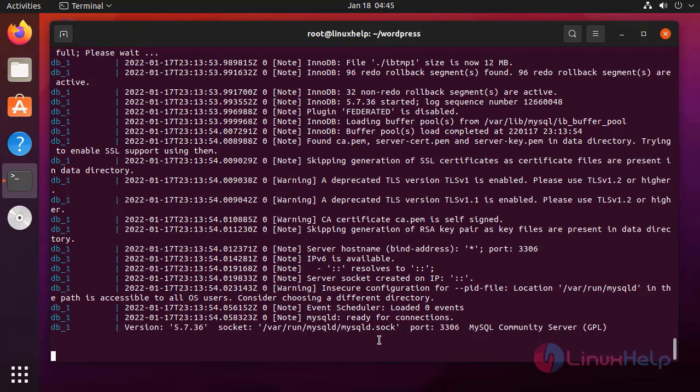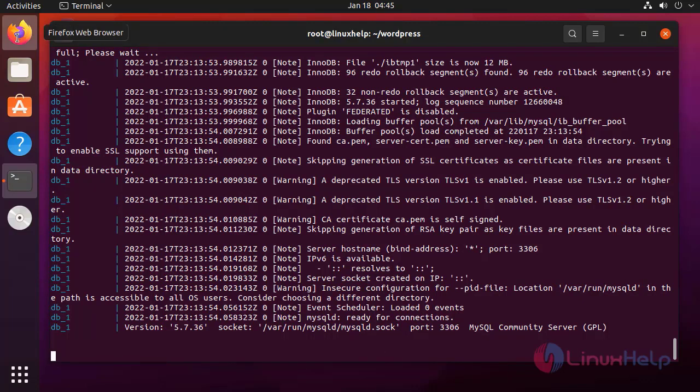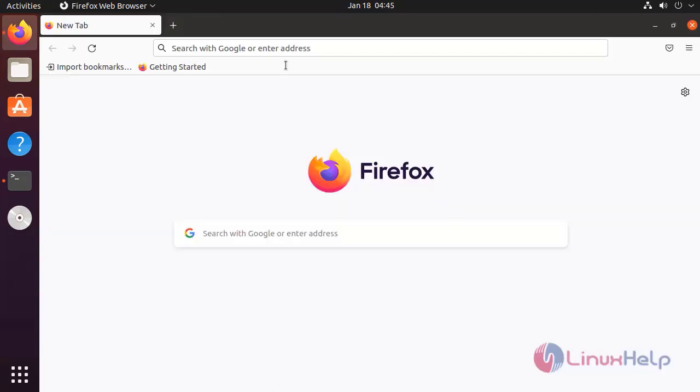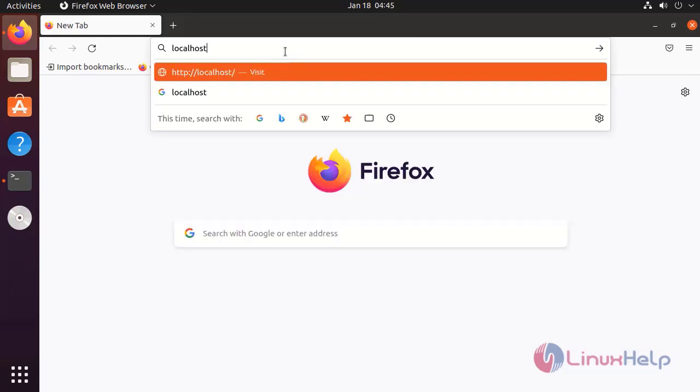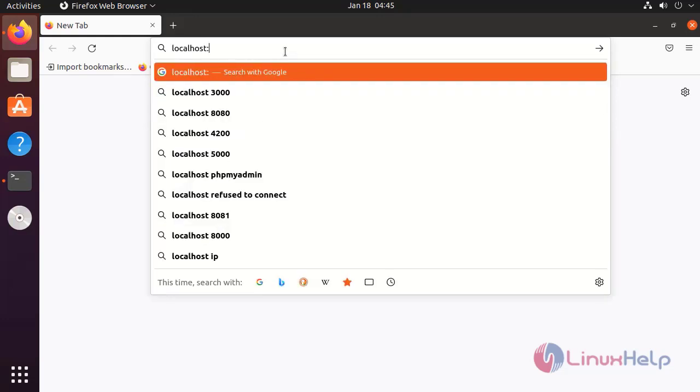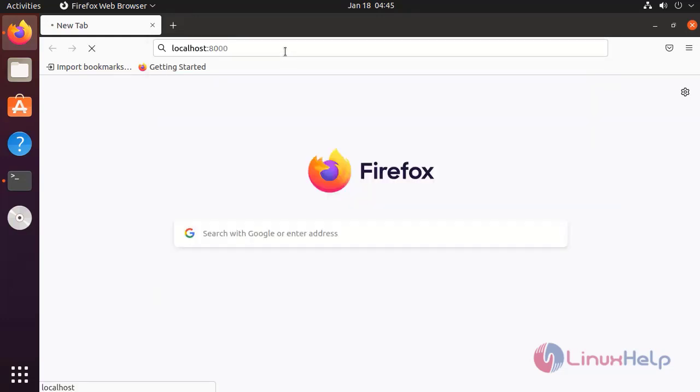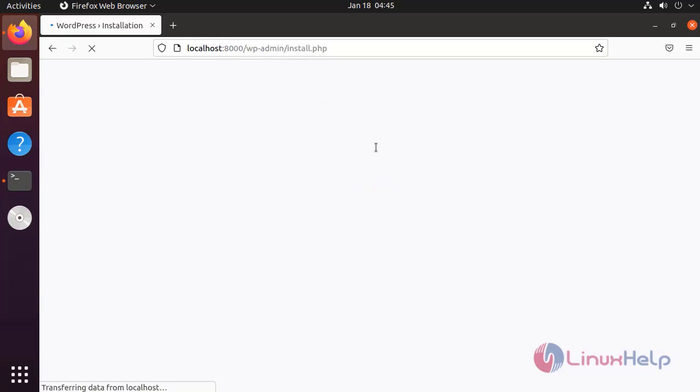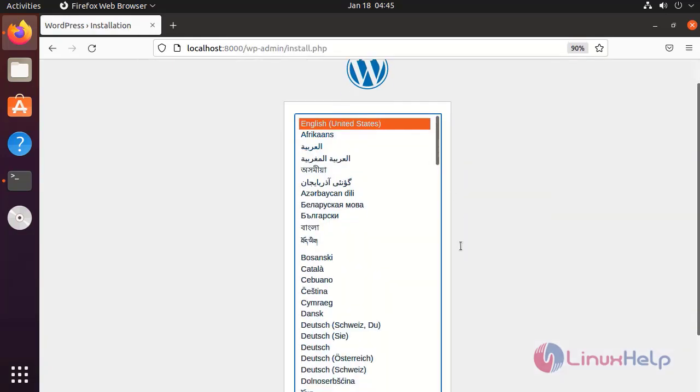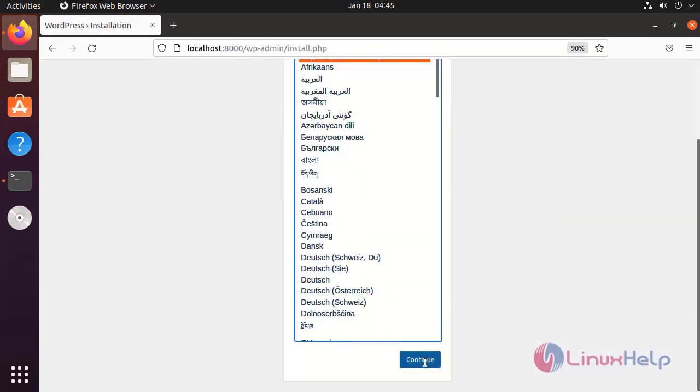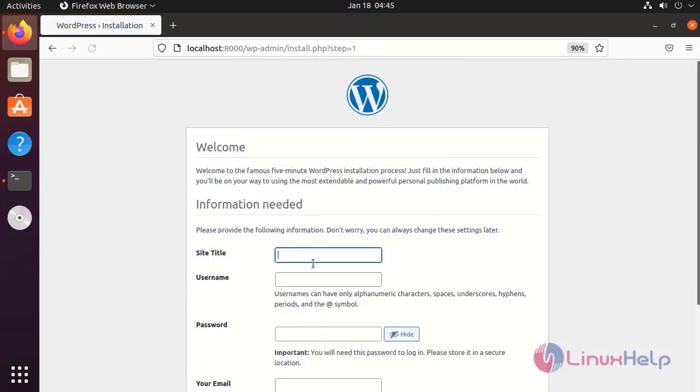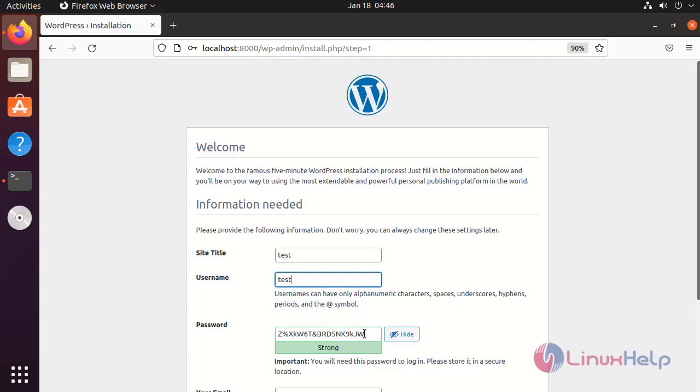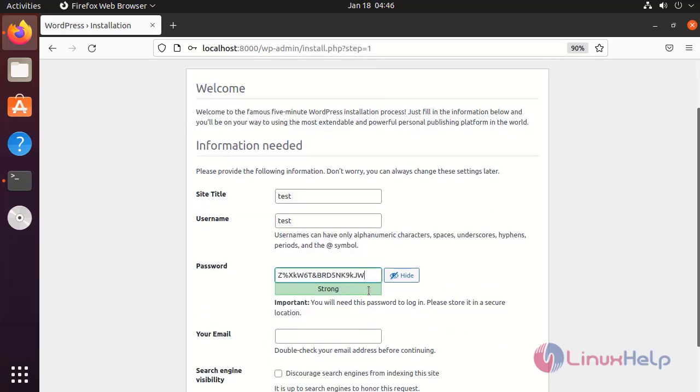Now go to the browser and navigate to localhost on port 8000. Click language, enter the site title, username, and password.